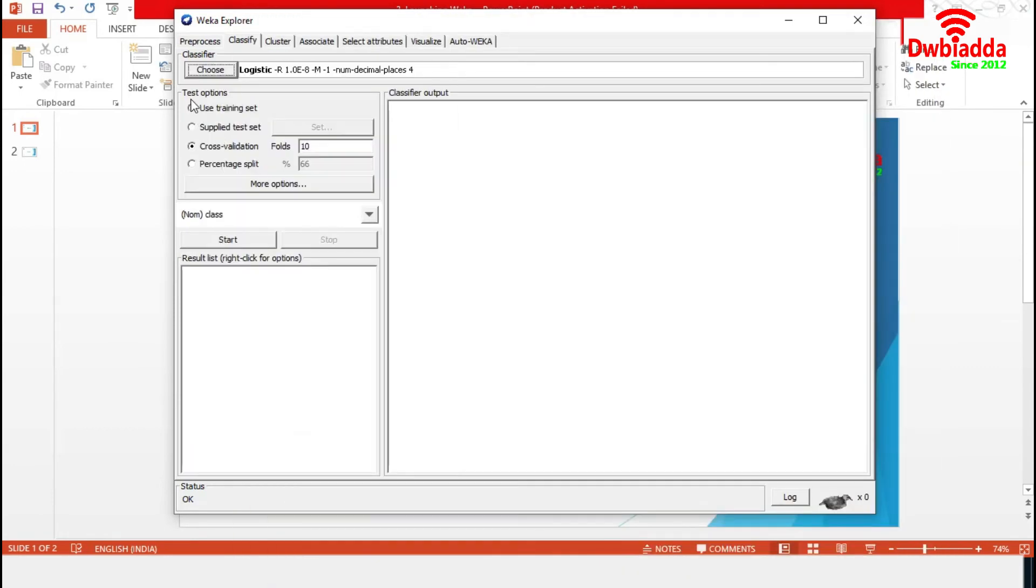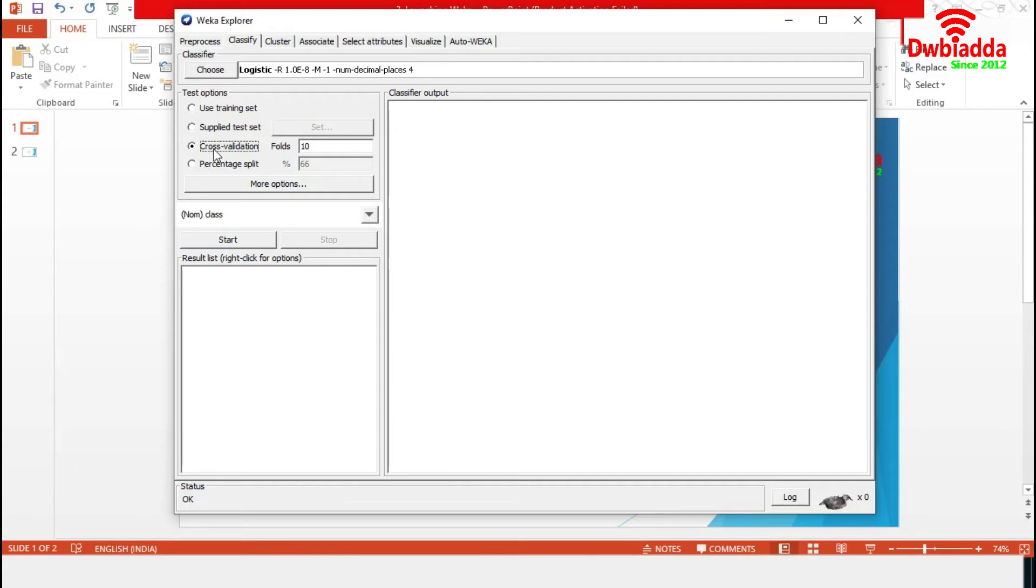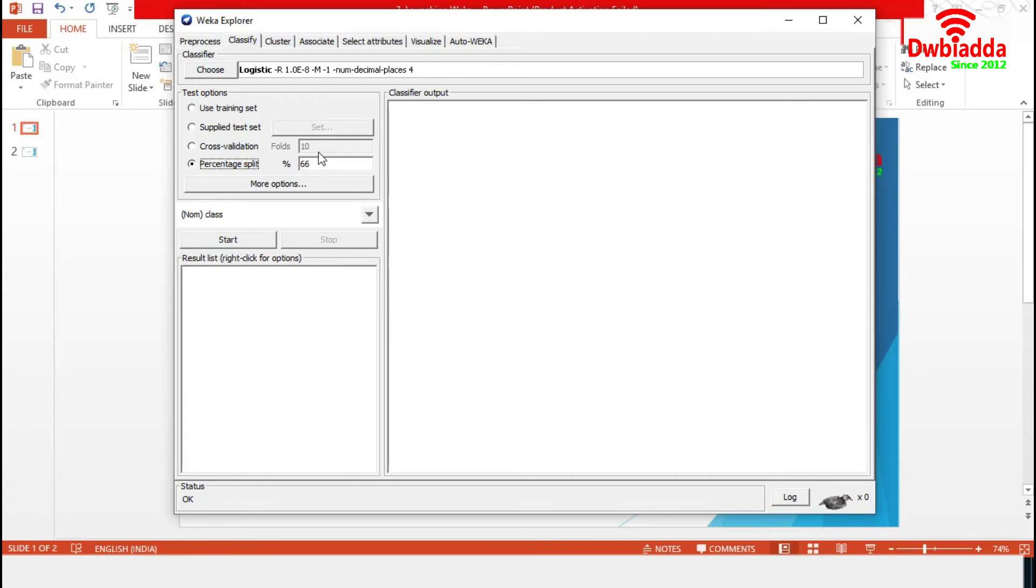We can select the test option from this box. In the first option, use training set, the complete data set will be used for training and testing purposes. In the second option, a separate test set will be supplied from external sources. The third option is for cross-validation. We can set the number of folds from the same option. Using the percentage split, we can split the data set into training and test sets. This percentage is for the training set and the remaining will be for the test set.